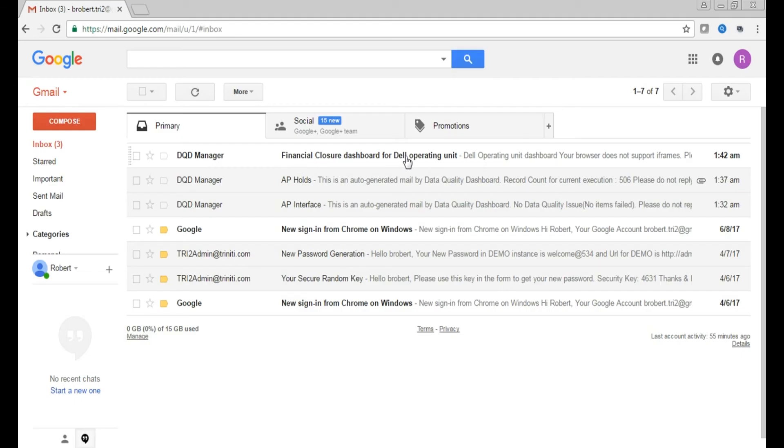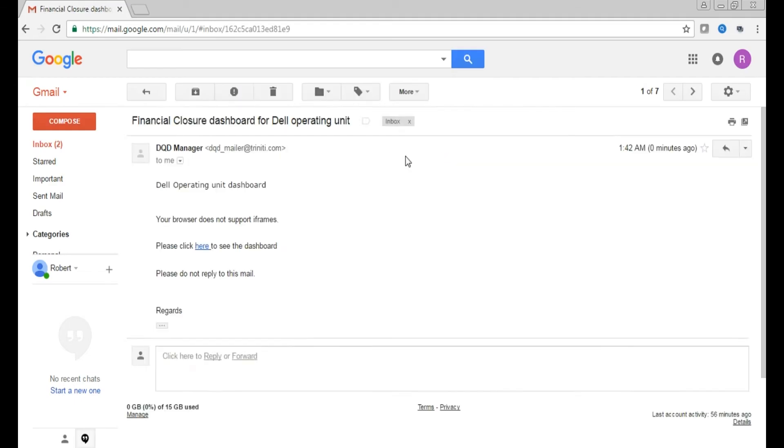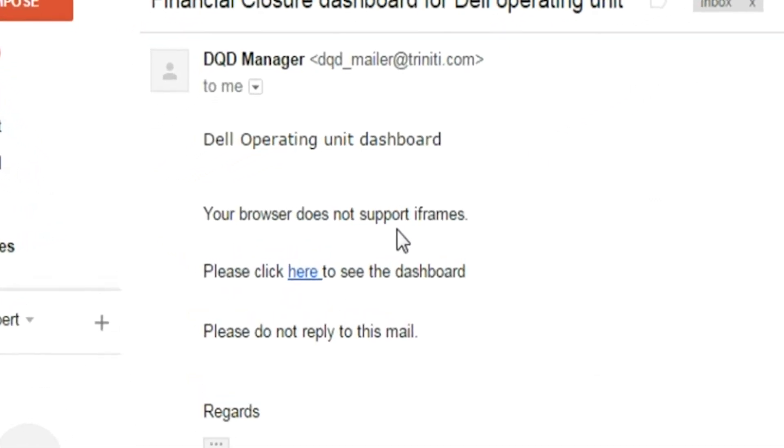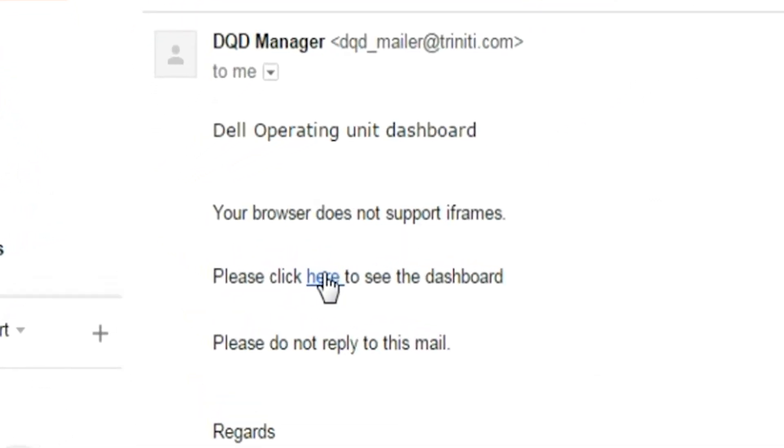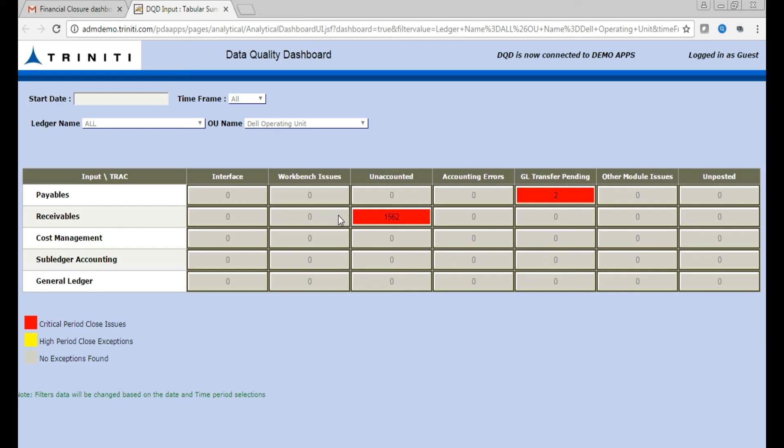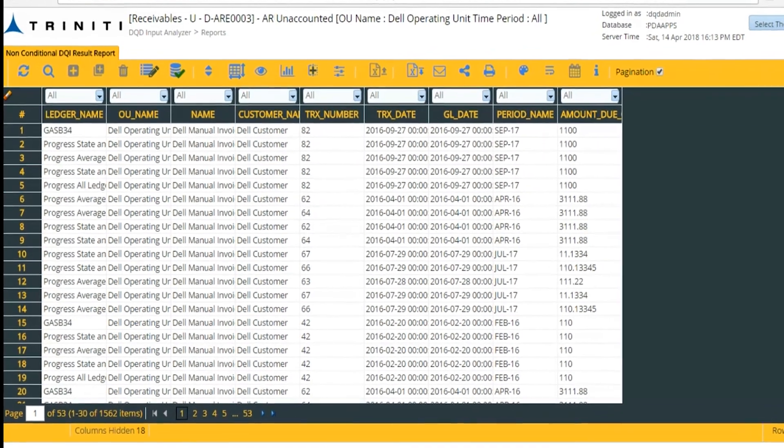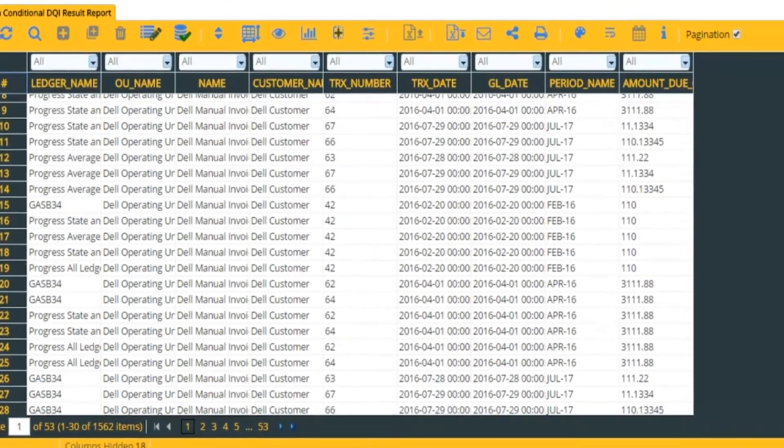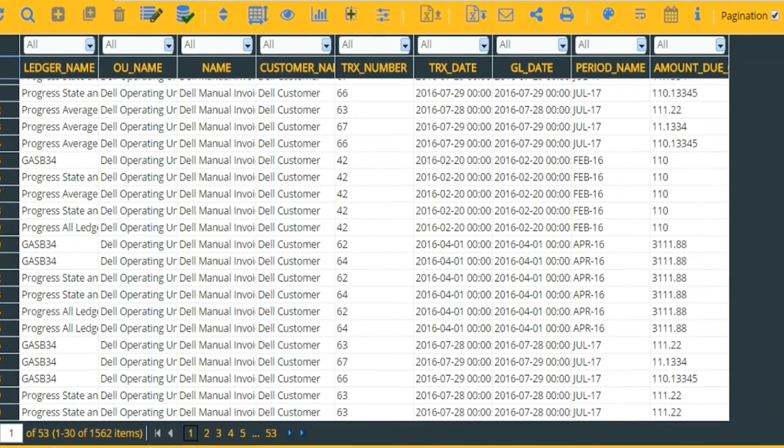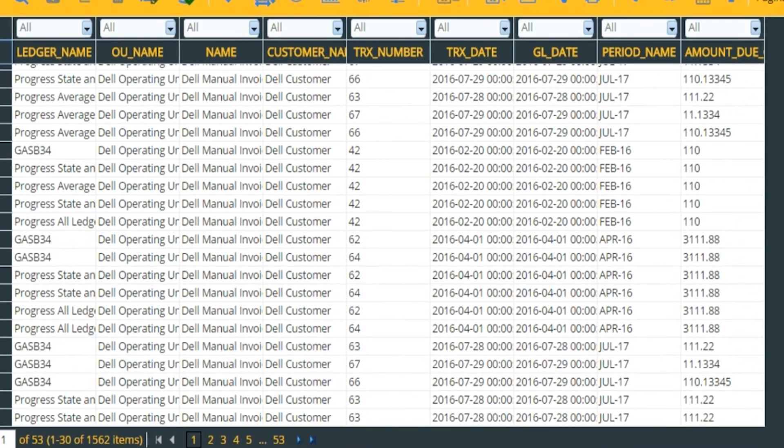Let's open the mail and click on the link to view the Dashboard and look for the data. This Dashboard can help you monitor your close process for every period, reliably.